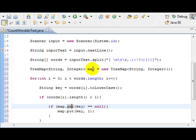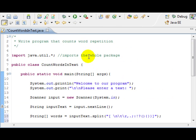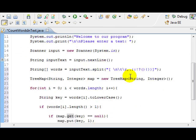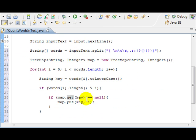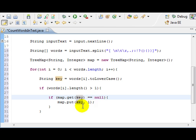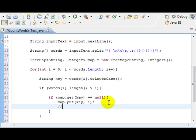So, let's say if I type in, I'm just going to do some reference. If I type in, YouTube, Yahoo, Google, YouTube.